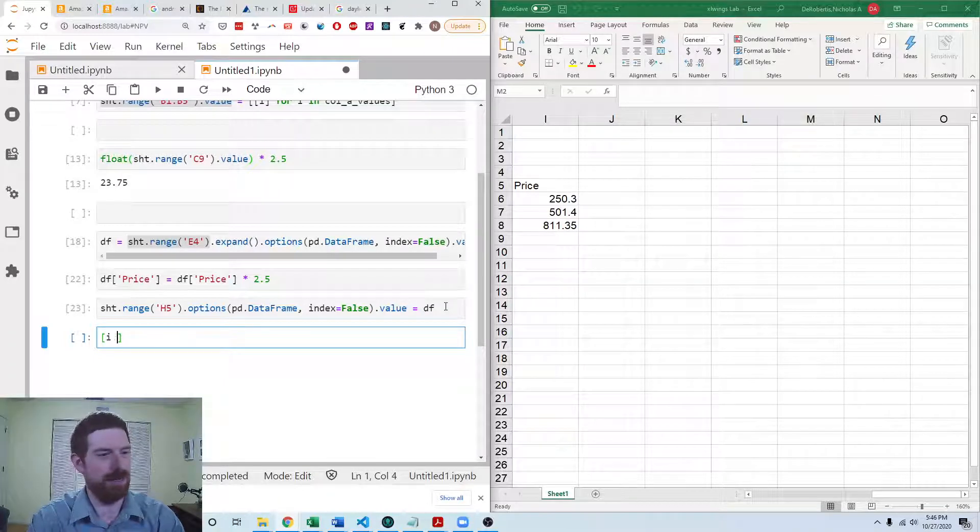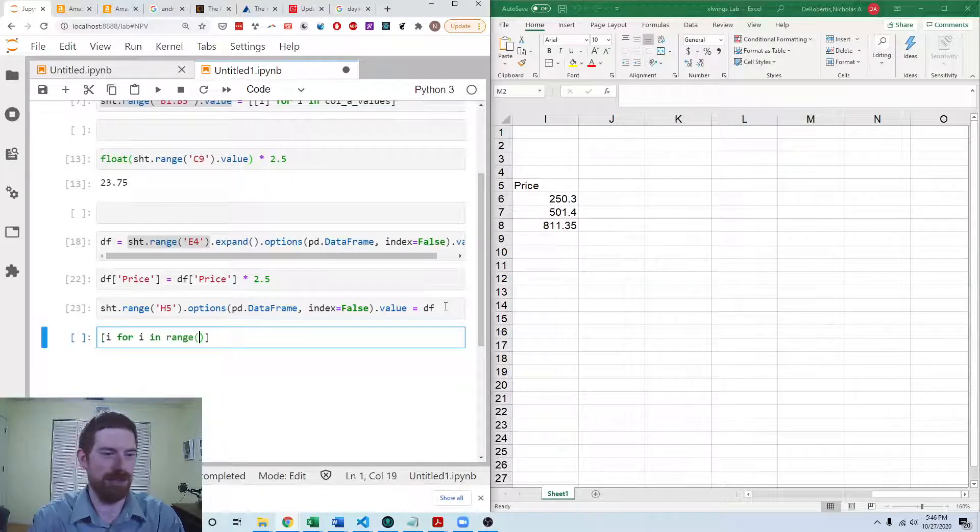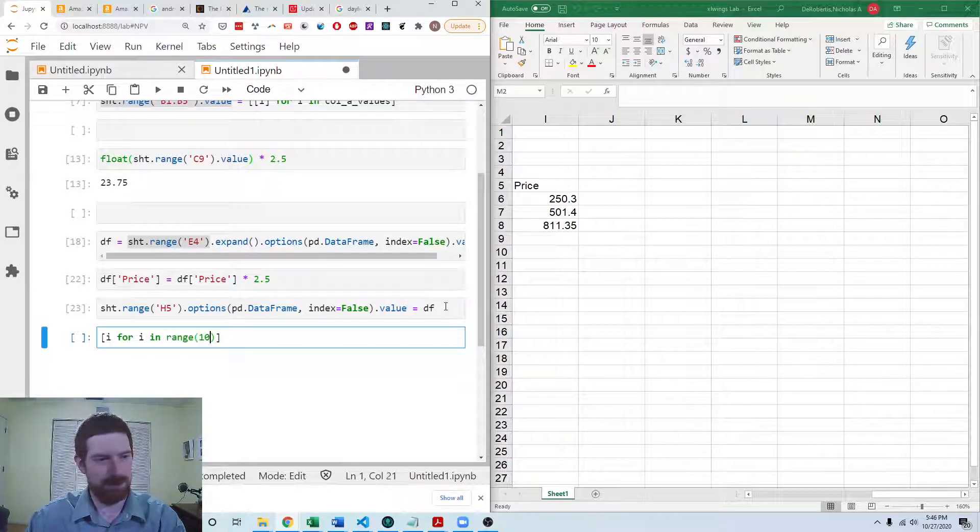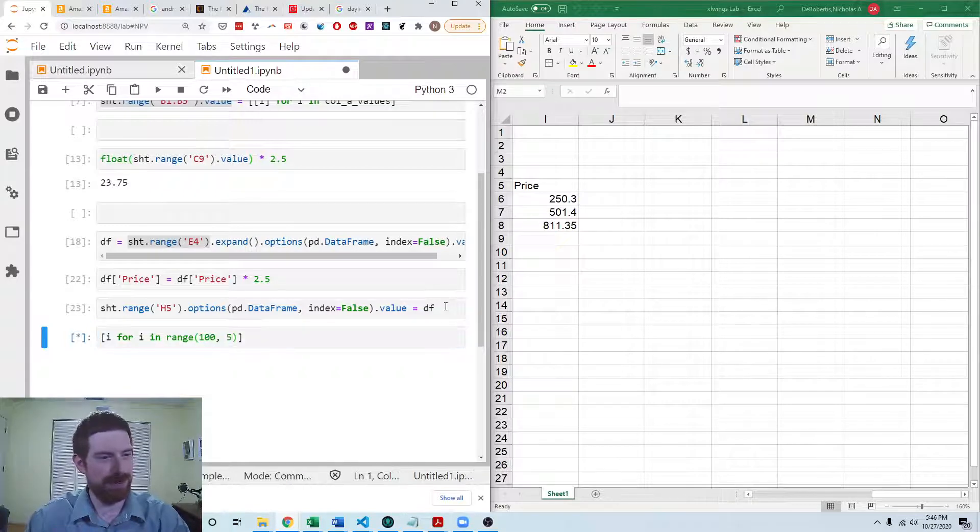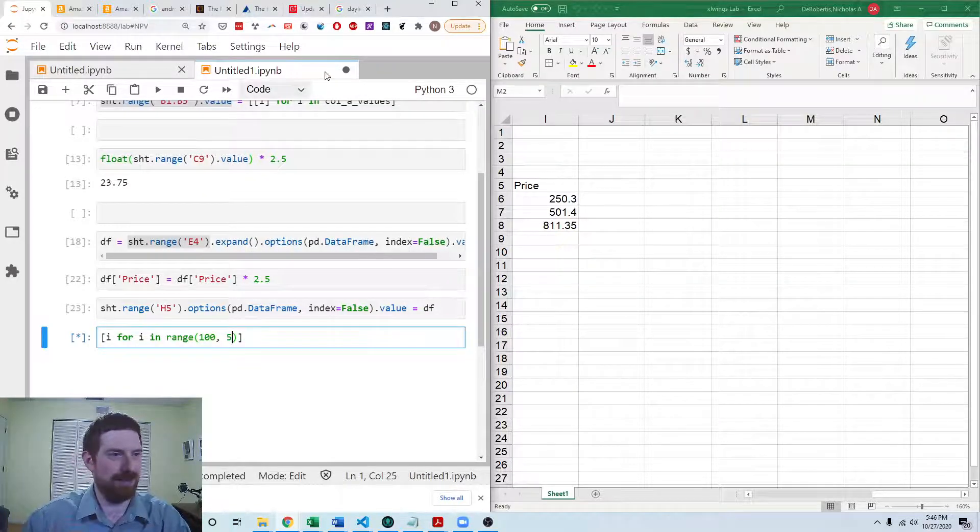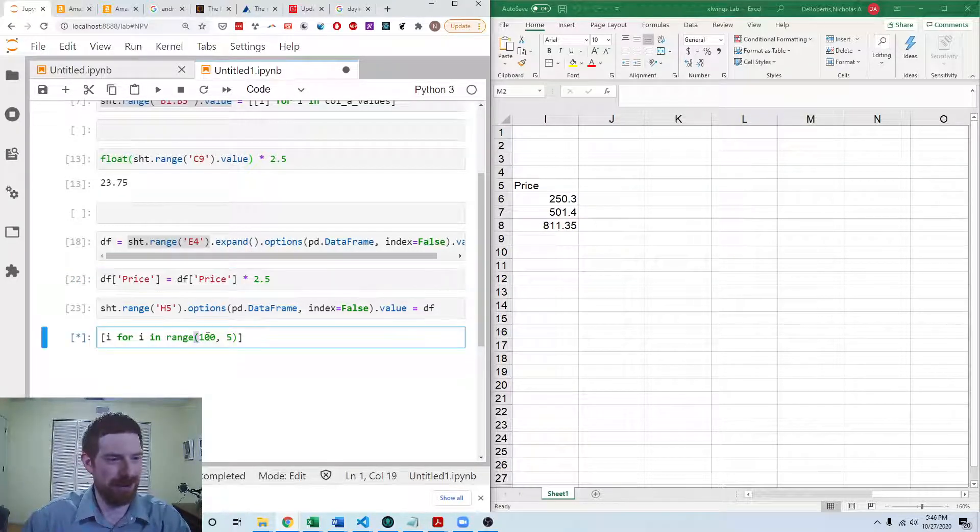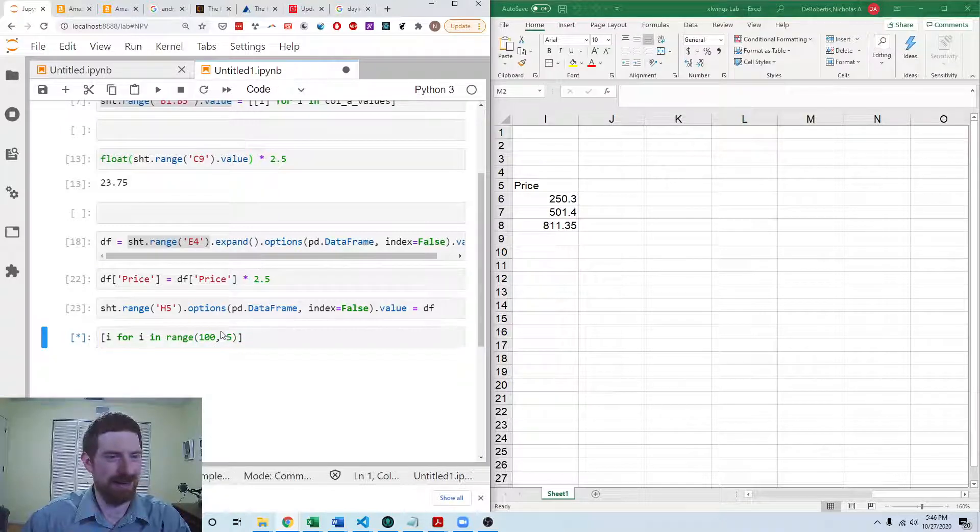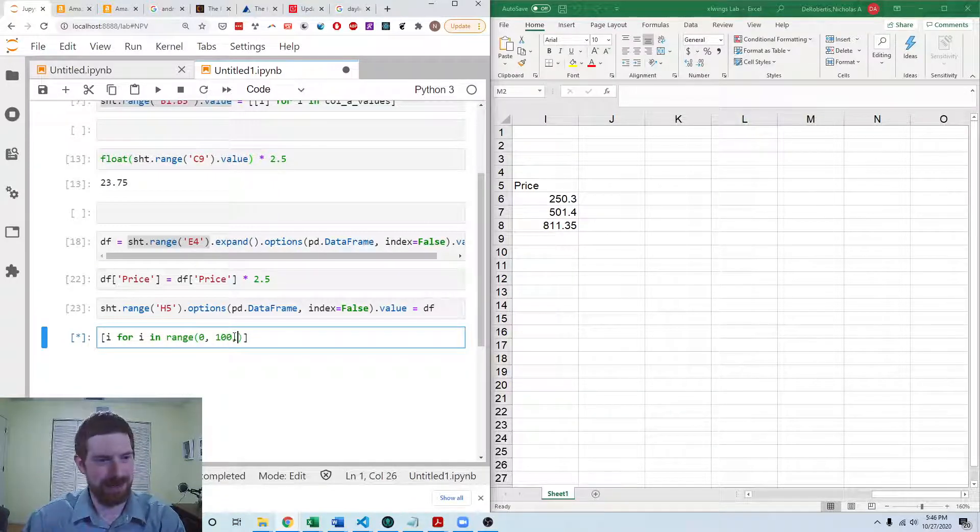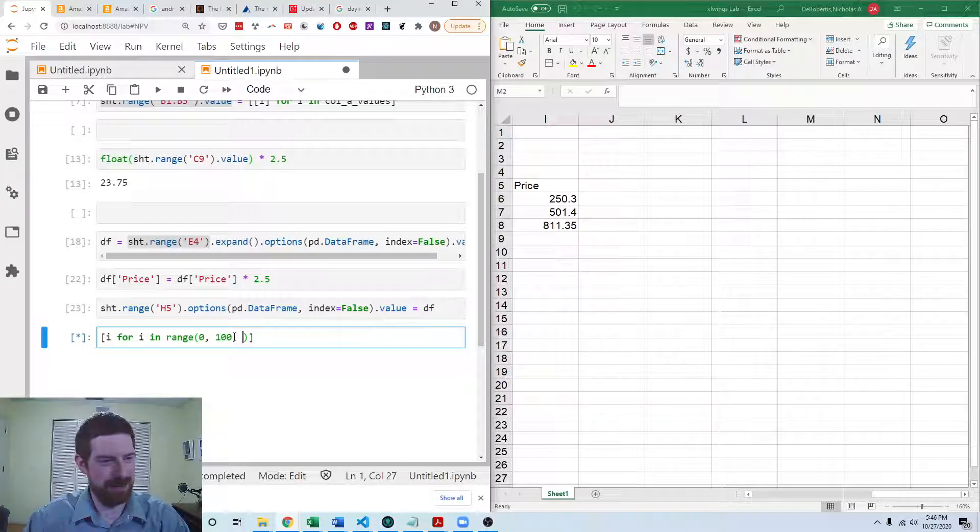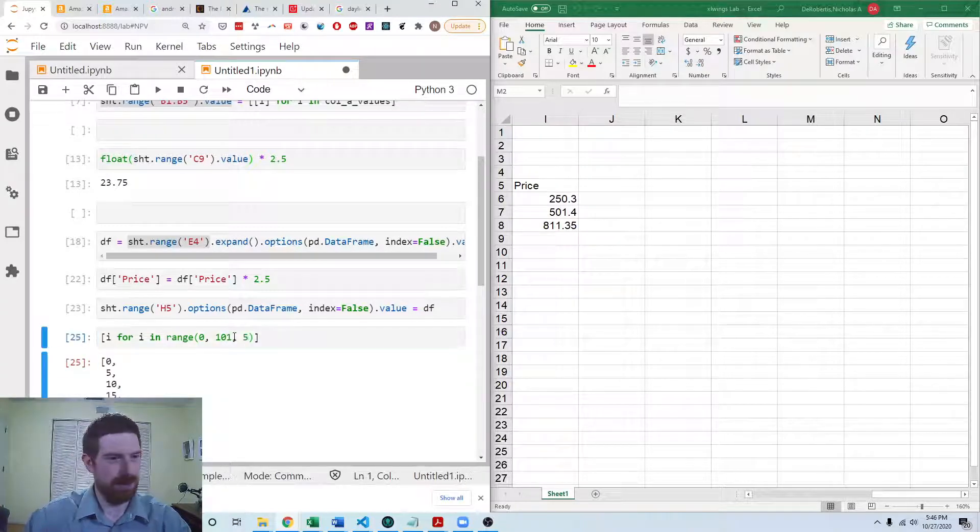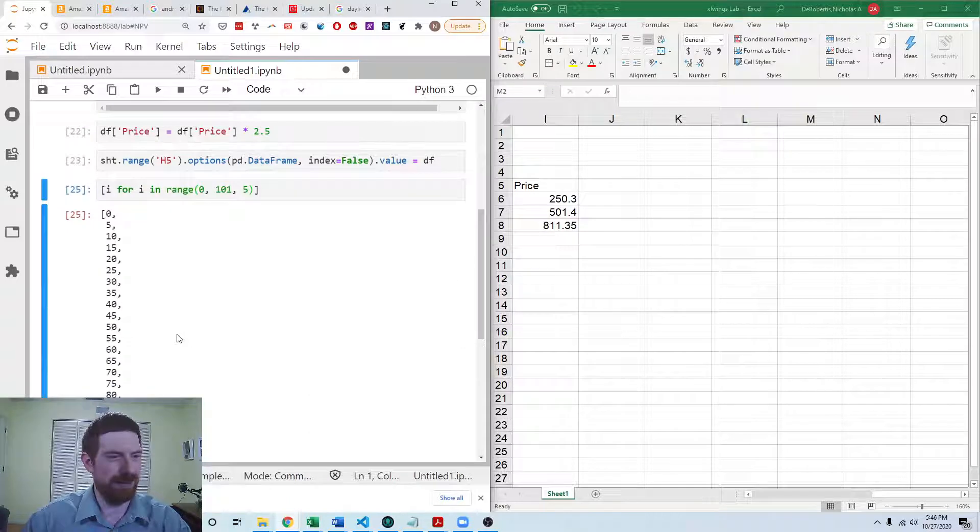So i for i in range. So we want to go up to 100, but we want to do it in increments. Or, yeah, 100, but increments of 5. So that would be 0, 100, in increments of 5. There we go.